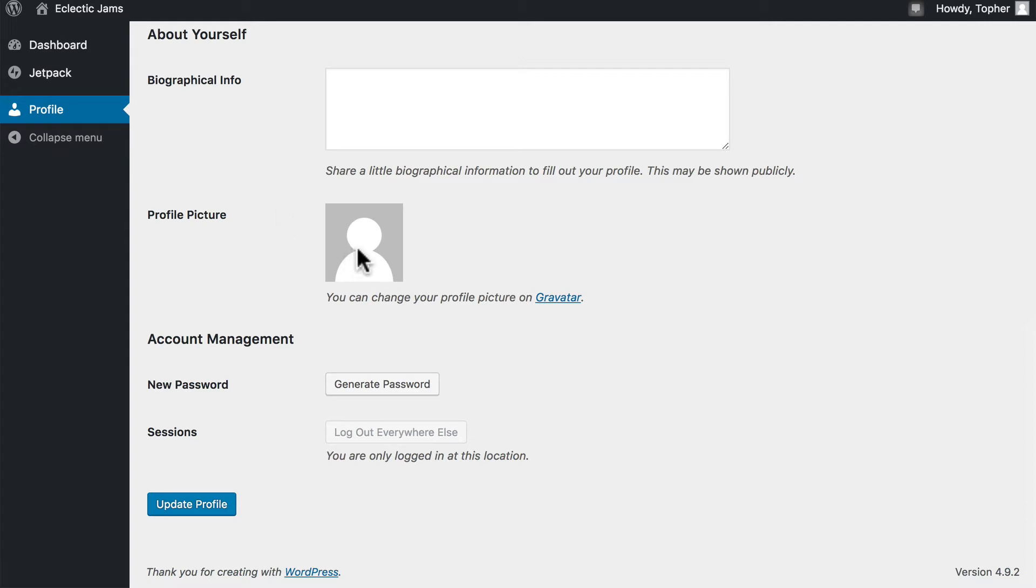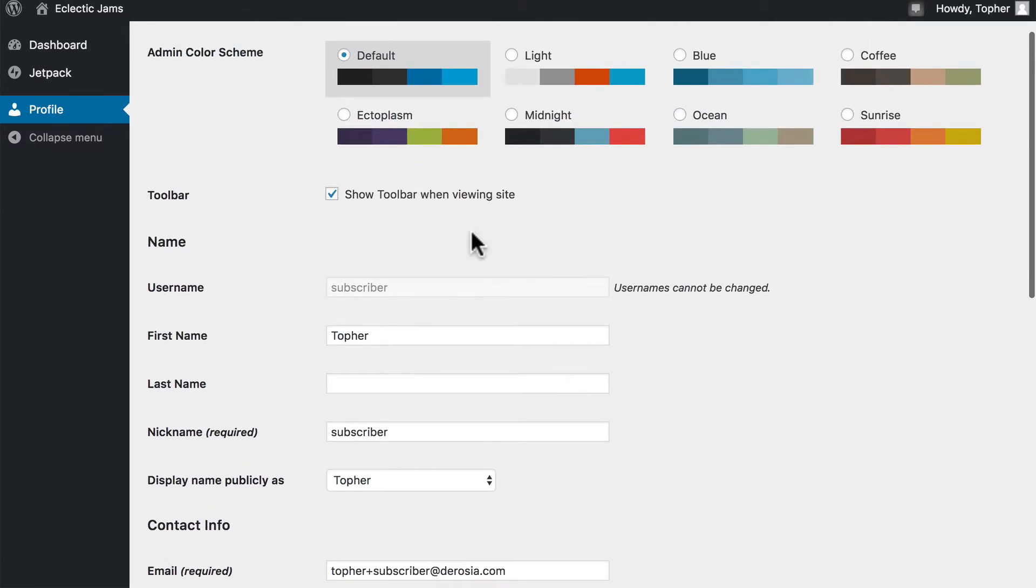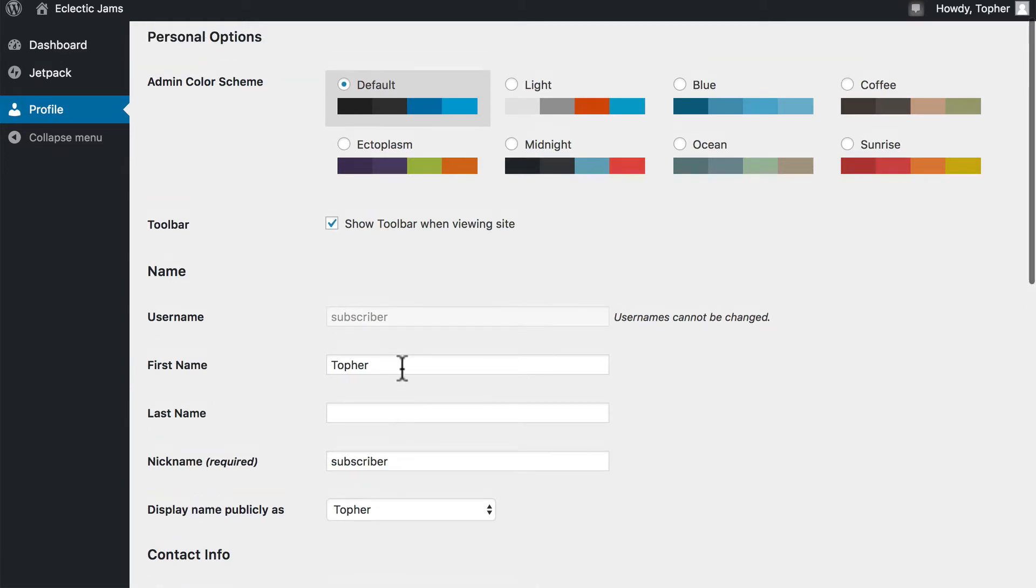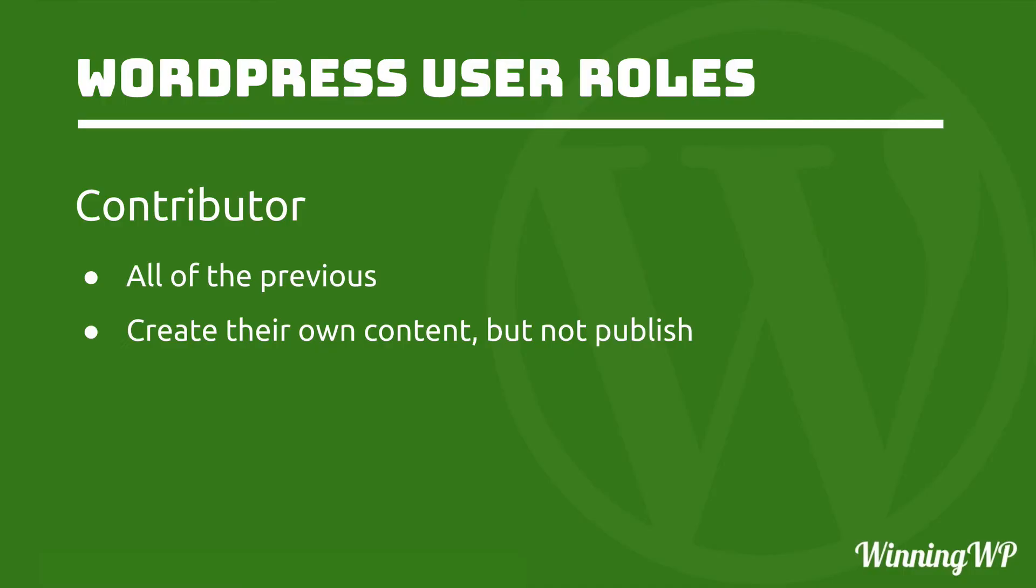Additionally, they can set up an image to go along with their account, so when they comment it provides an image. They can also change the way they are represented on the site. They can choose to put in a first name or last name, and they can choose what nickname to use and how they are displayed publicly.